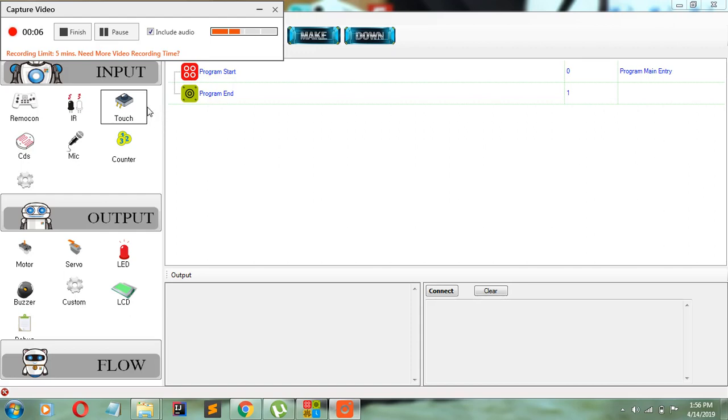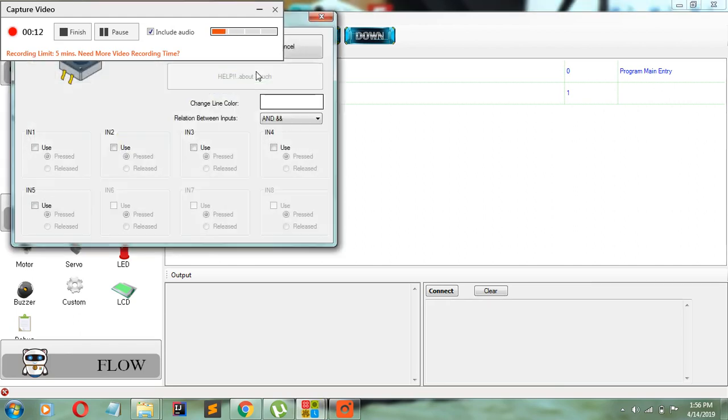Being that we've started a new program, as always we will take the touch sensor or whichever device we're about to program and drag it over program start.